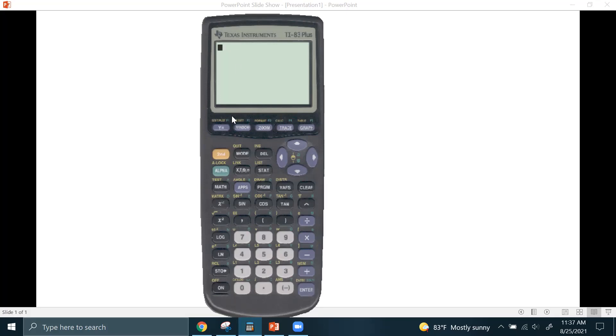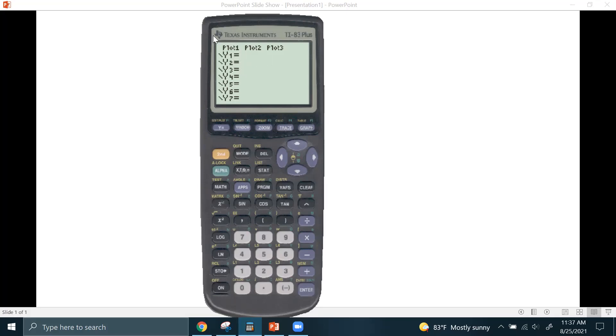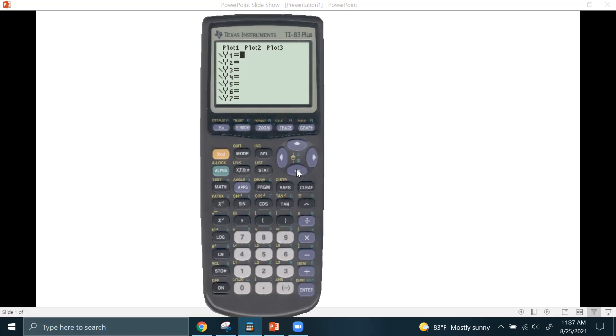In order to graph a function or an equation, you have to hit the Y equals menu. I already have some equations in there. You can just scroll down and hit clear on those. Also, sometimes some of these plots might be highlighted like this. We use that in statistics whenever we're plotting scatter plots and bar graphs. You want to make sure those are off because sometimes those will mess up your graph, even if you've entered everything correctly. So all you do is push the up arrow, highlight this, hit enter, and it should unhighlight it, and that will turn it off.